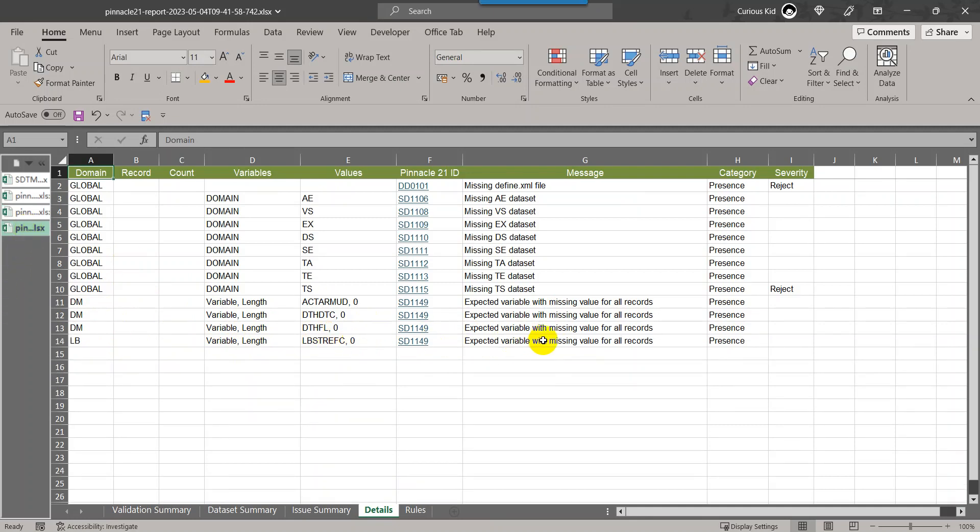These kind of issues may happen in majority of the cases because of raw data issues only, or sometimes if some truncations can happen in some of the domains when you are creating USUBJID. In that case, you will resolve the program.